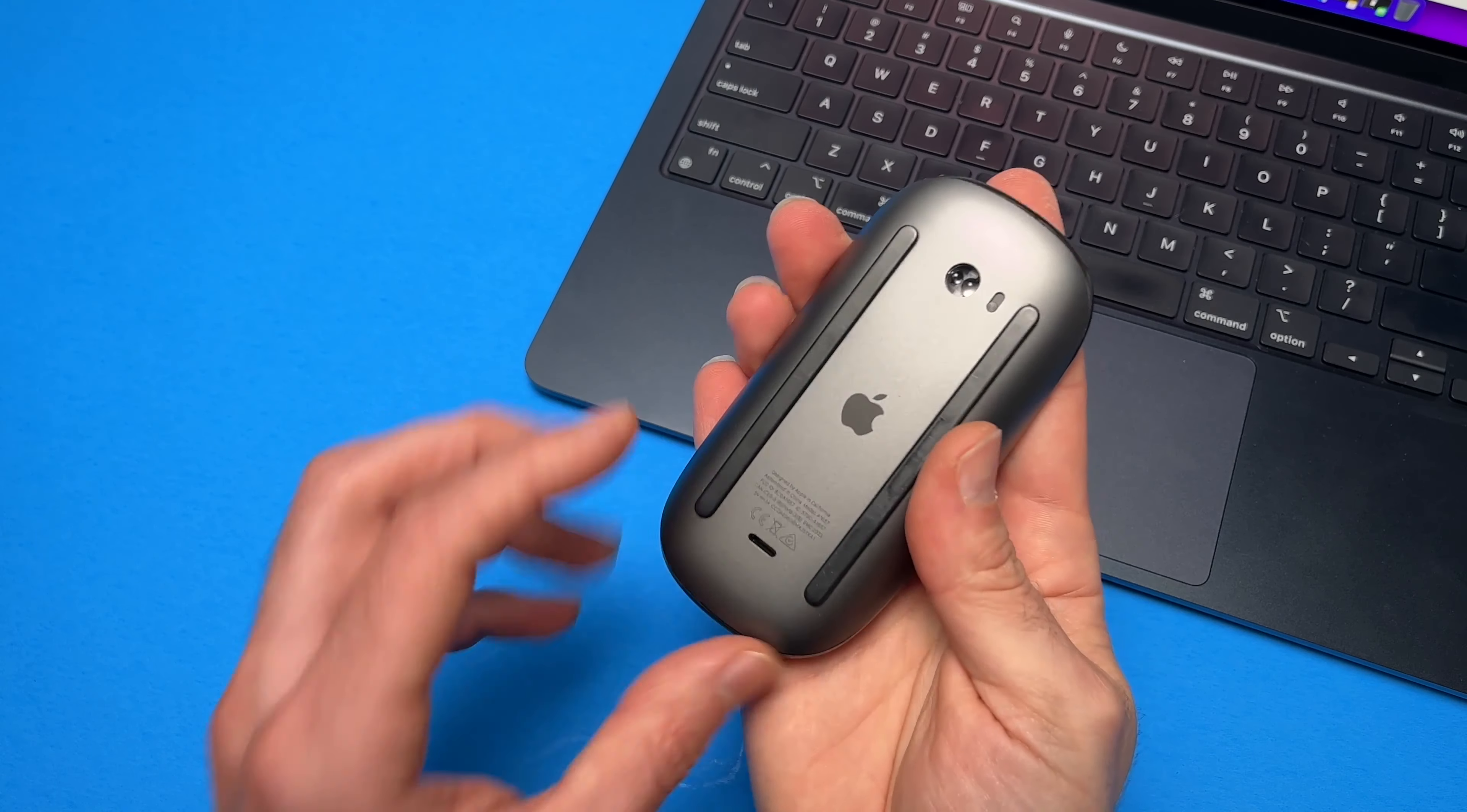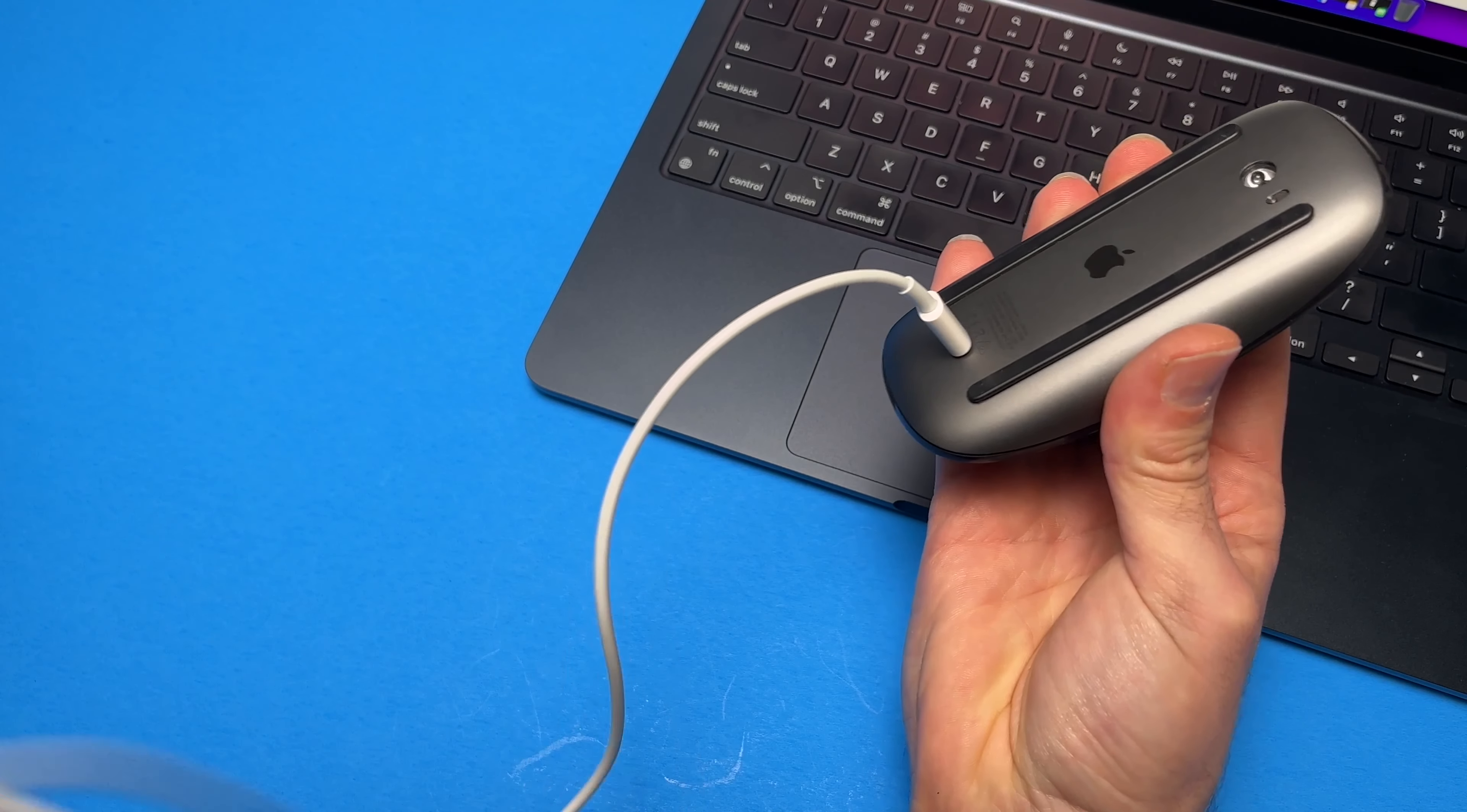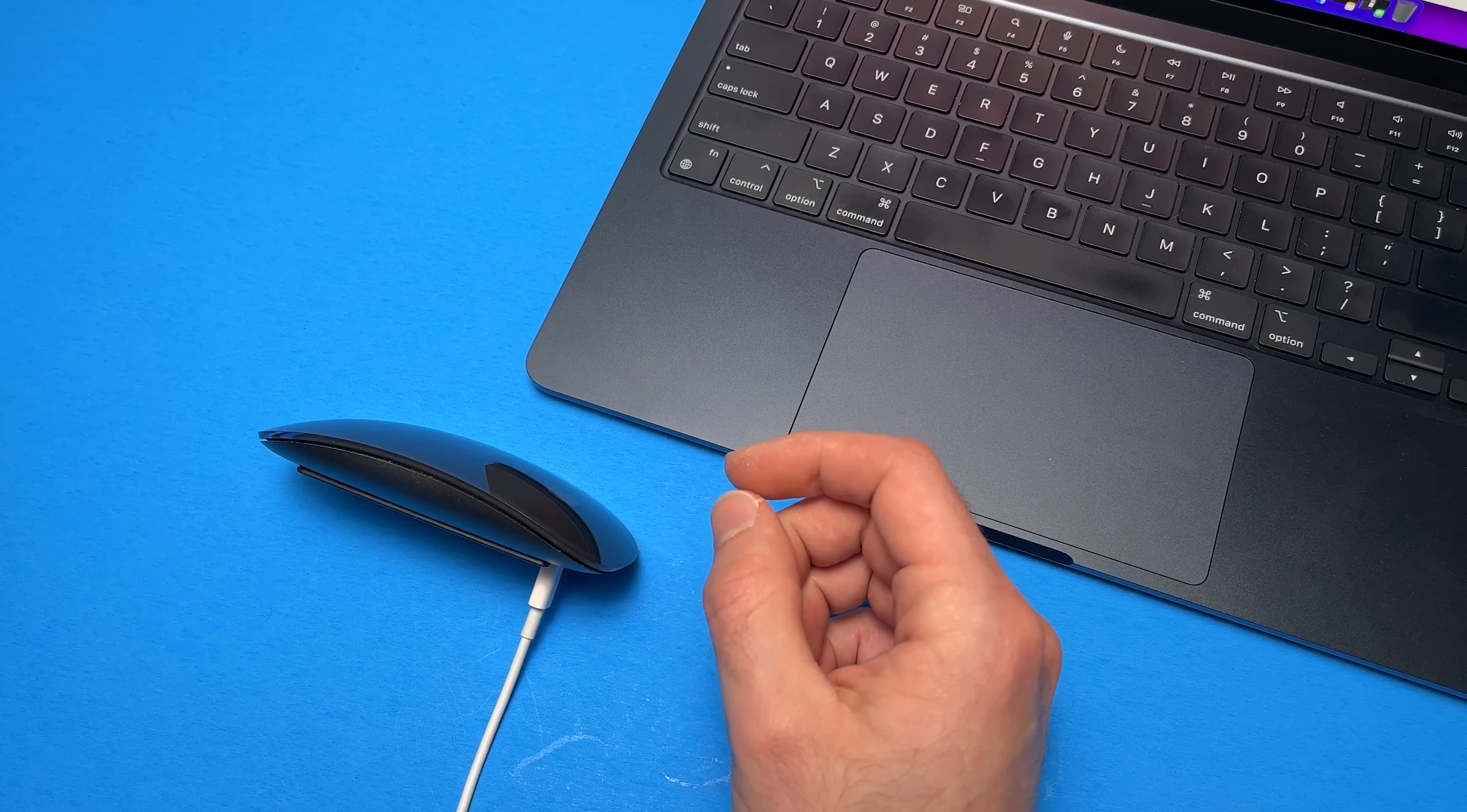To charge it, there is a port over here. This is a lightning port. And to charge it, you'll need to turn the mouse over on this side, plug the cable, plug the other end in a charger. And during this time, you need to rest your mouse because you won't be able to use it while it is charging.